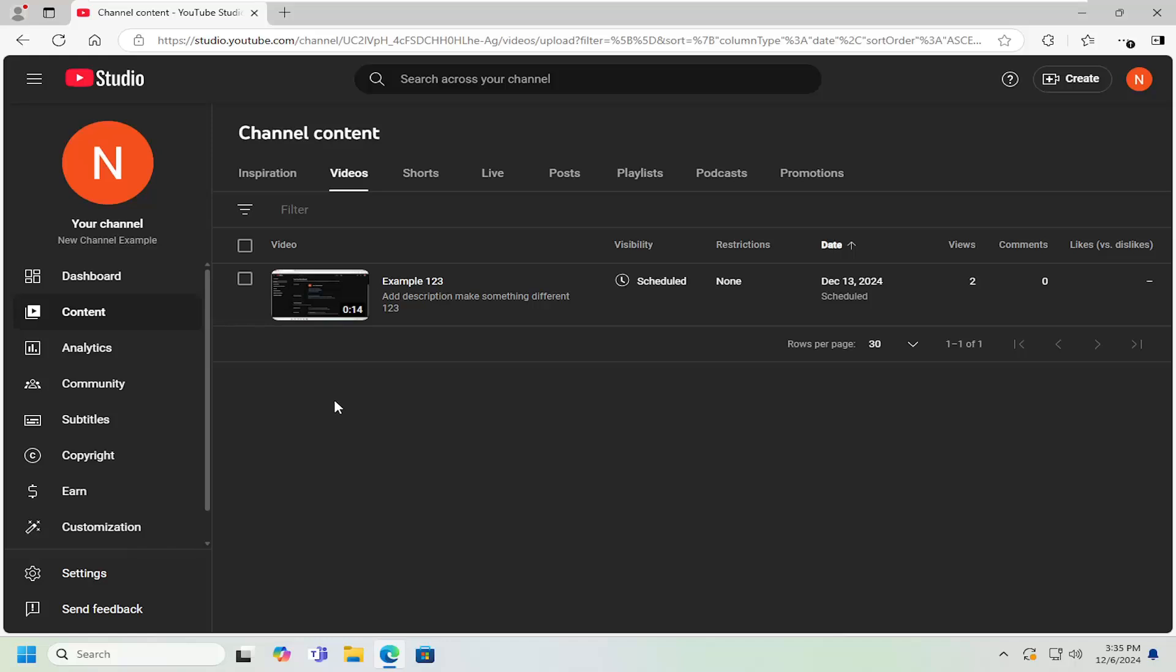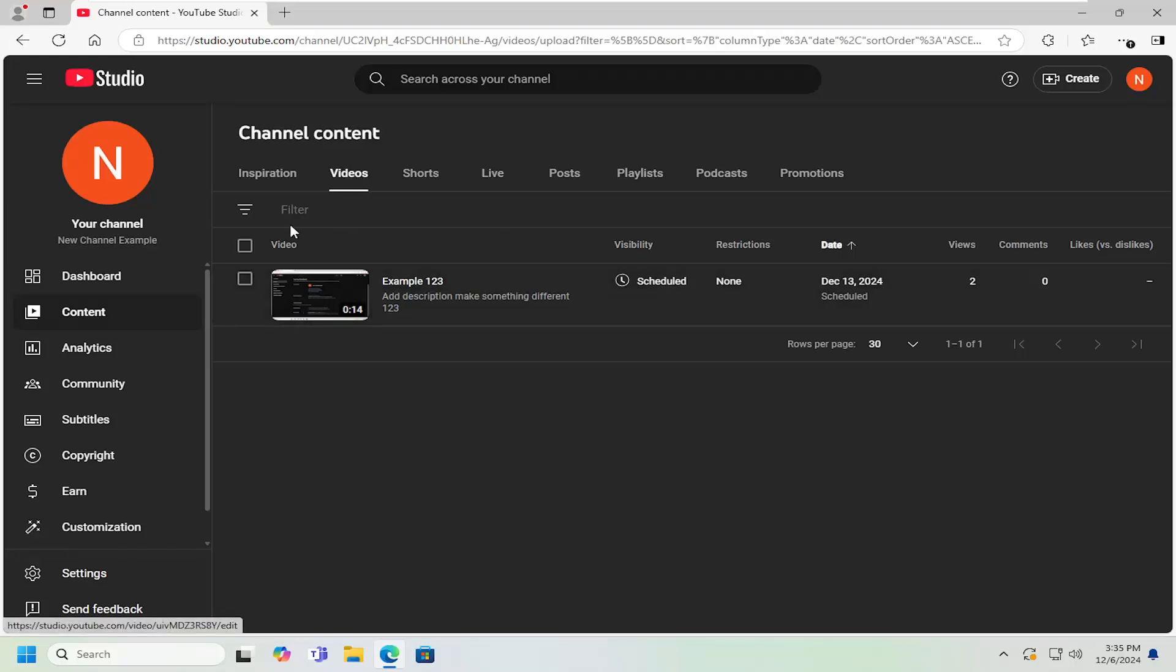Navigate over to YouTube Studio and then select the video tab. Select the video thumbnail in question.